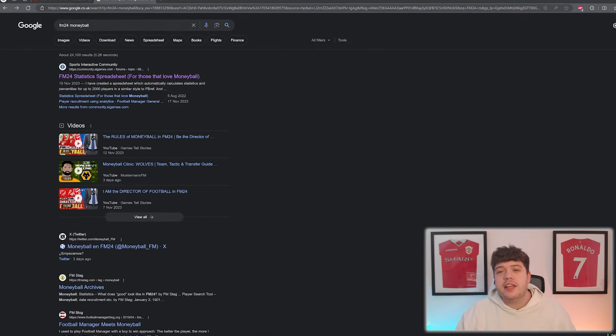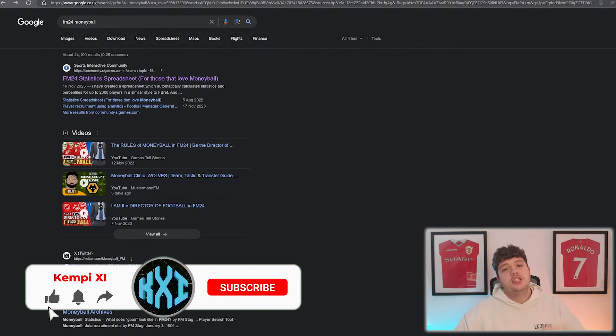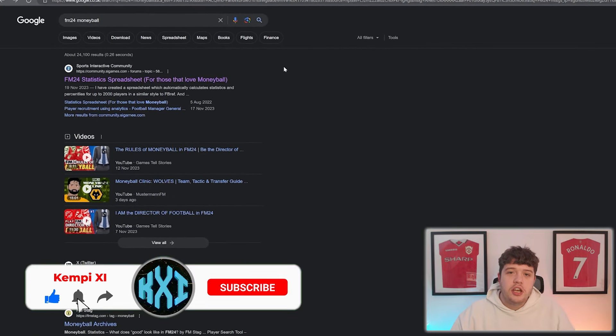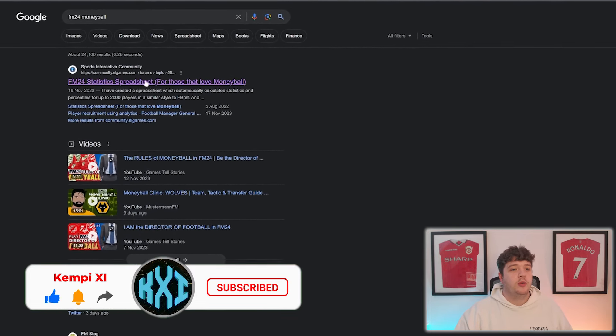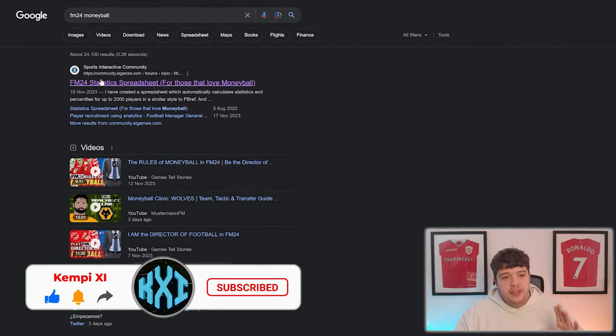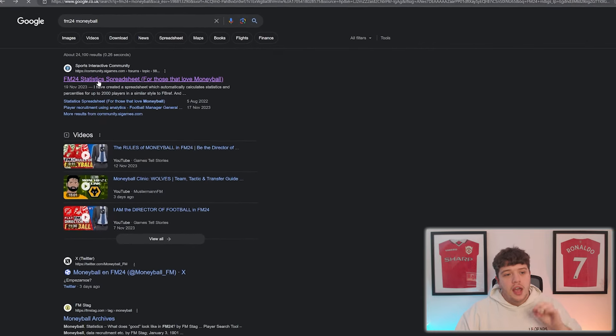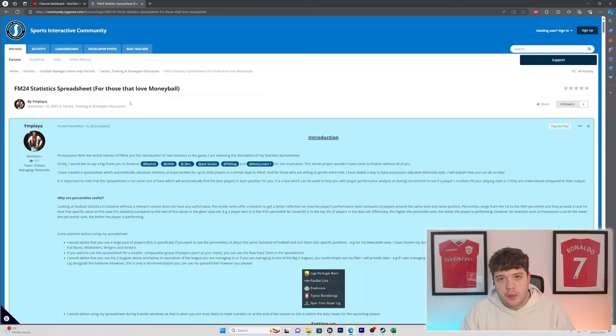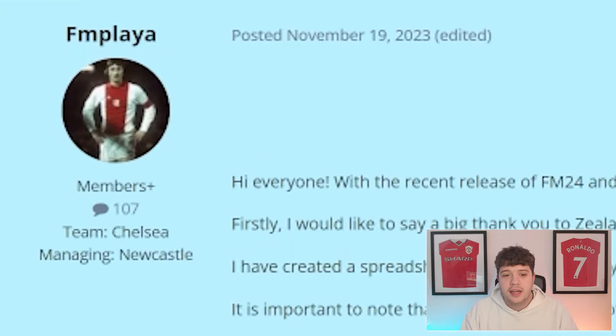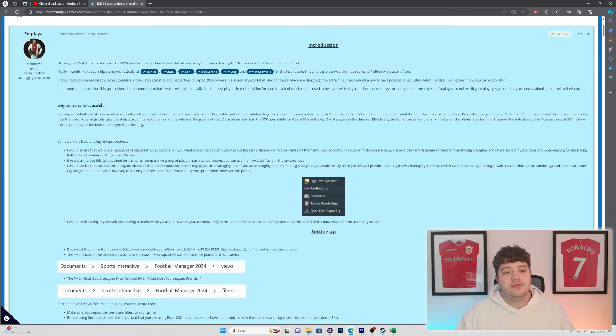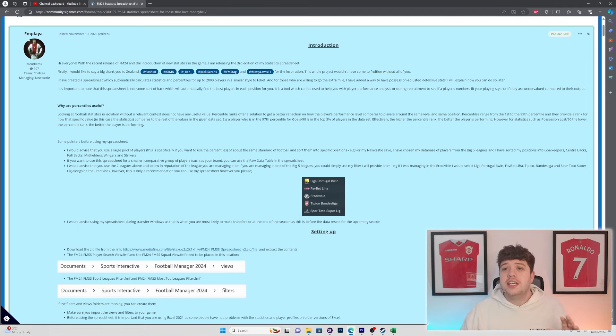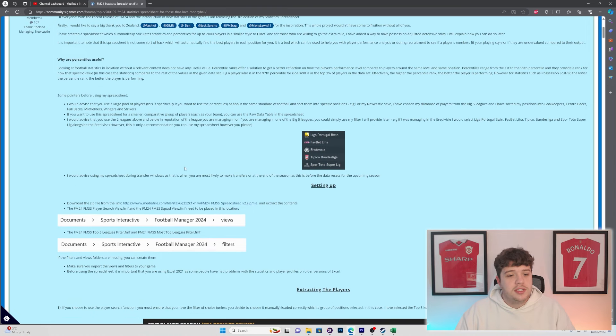Tip number one is very simple. You want to head to Google and search in FM24 Moneyball and you're going to see this community SI post about FM24 statistics and the spreadsheet you get with it. And a massive shout out to the legend of FM player that has taken his time to create these spreadsheets. They are absolutely fantastic. Now, I'm not going to read through all the prologue of what he has gone through. We're going to be trying to explain it in this video on how to use these spreadsheets. But the first thing you need to do to use Moneyball is to download these views.